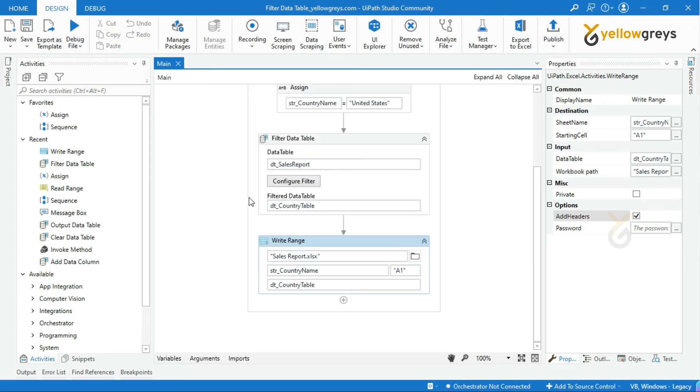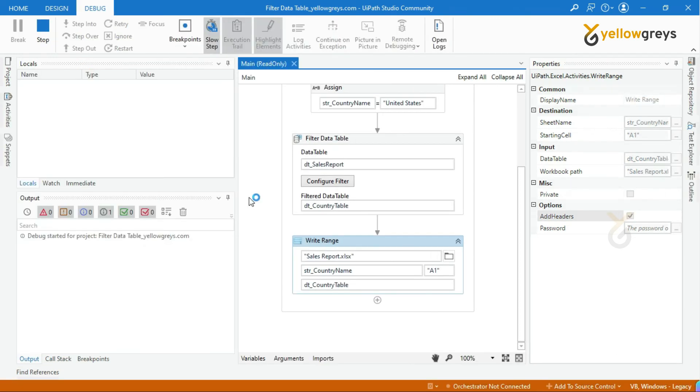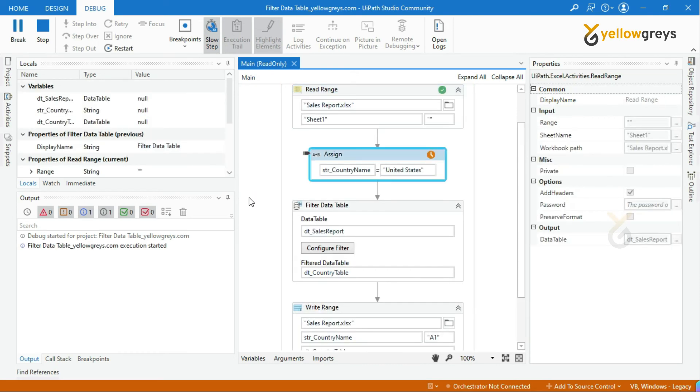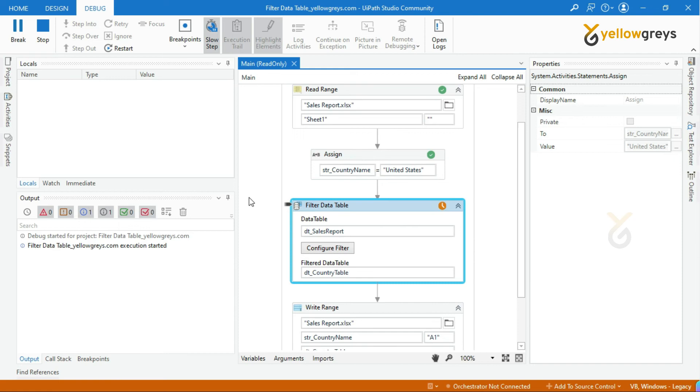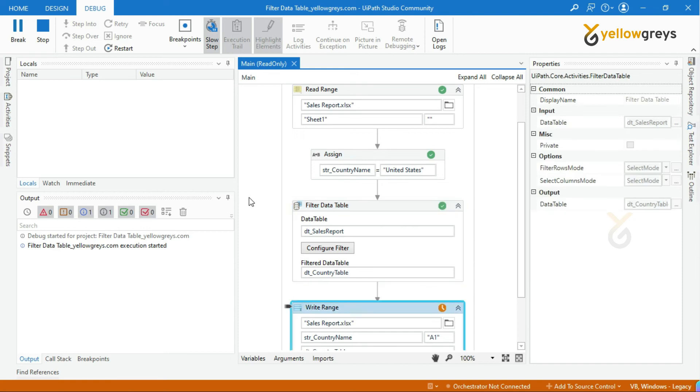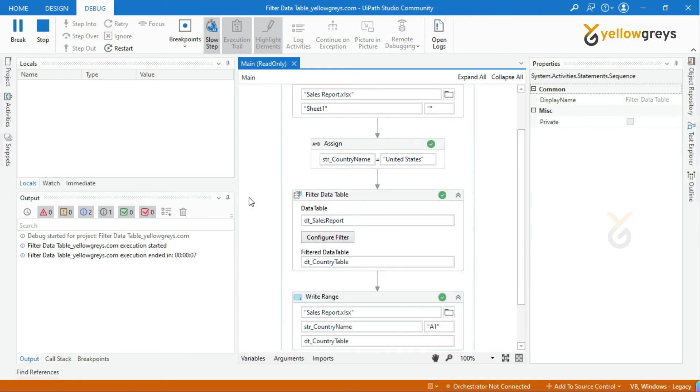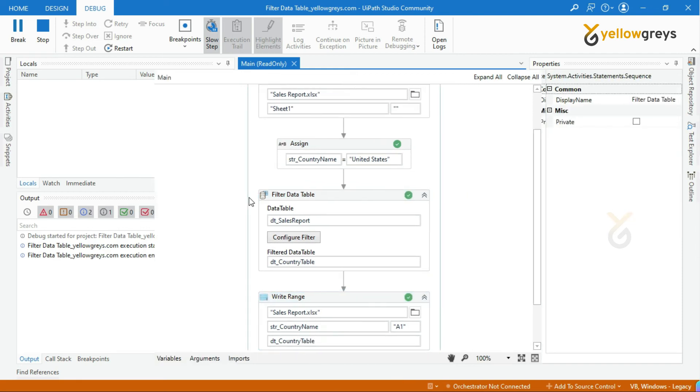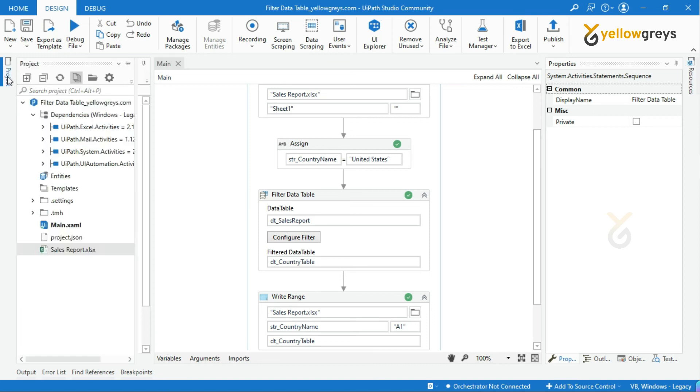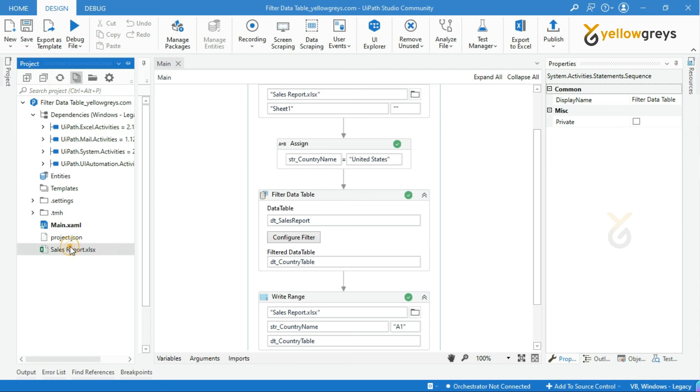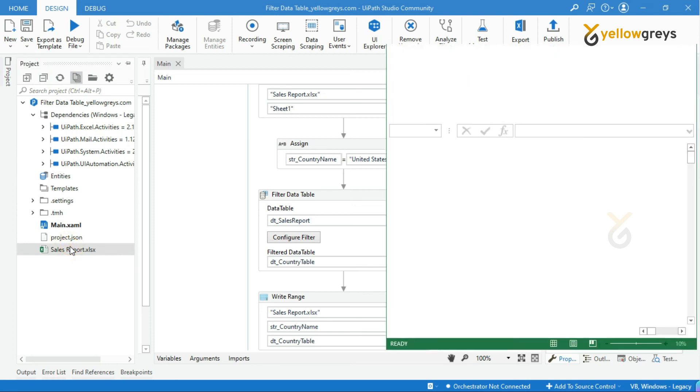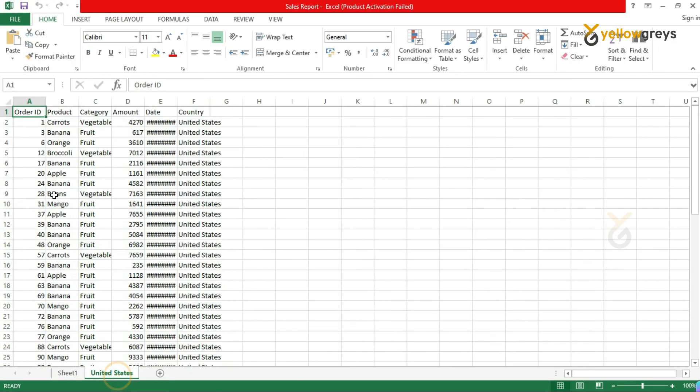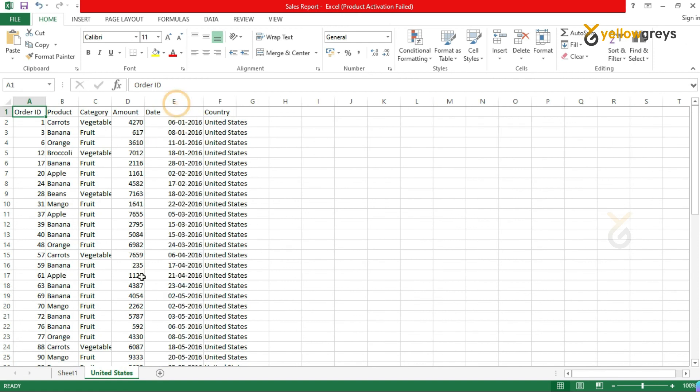The process execution is started. Now, the execution is over. Let's go and check the output. Look at here. There is a new tab added with the country name, and we can see only the country sales details we mentioned.